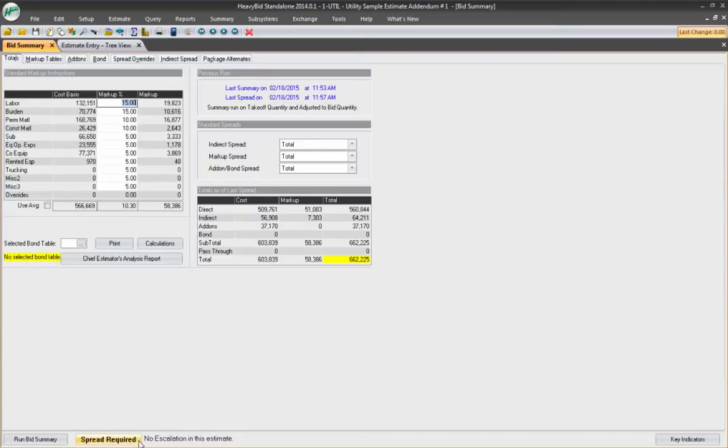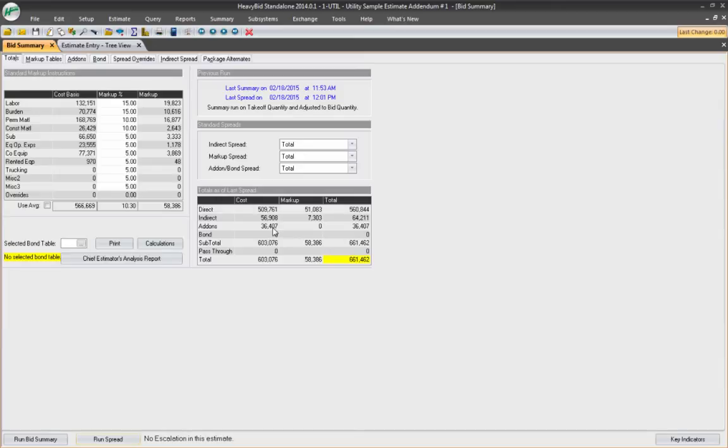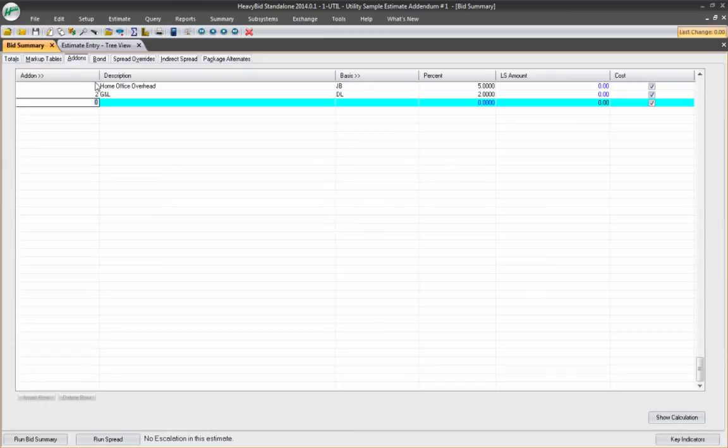And then if I go ahead and run my spread required, there's my add-ons right there. So that is one reason that we do add-ons so that you can add additional costs and markup after the actual markup percentage here and separate those costs here in the add-ons.